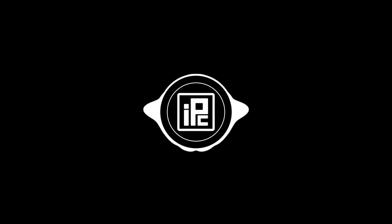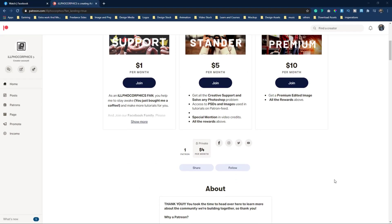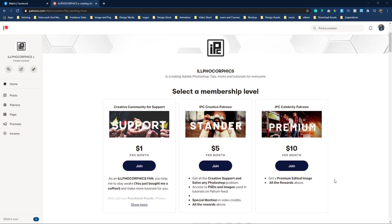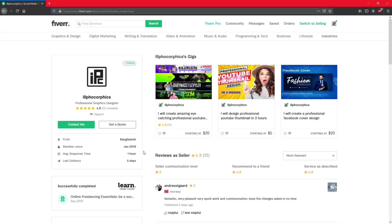I am offering my viewers and subscribers to support my work through Patreon. Patreon is a platform where you can support creators by helping them and keep them creating tutorials for you. So if you like to support my work, join my Patreon community. And if you like to order a custom YouTube thumbnail design, you can also order on Fiverr.